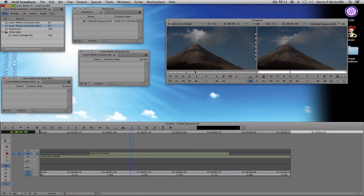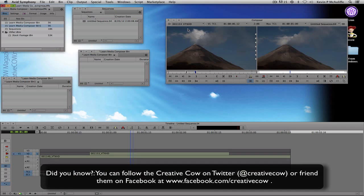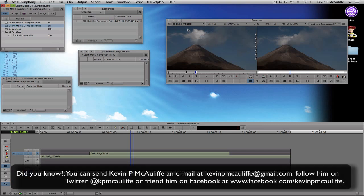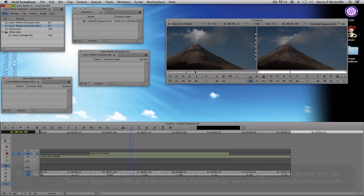That wraps up our look at the basic settings you'll want to cover before you start editing. In the next tutorial we're going to get in and start editing, showing you how to create quick and easy timelines so you can get up to speed in no time. If you have any questions, comments, or tutorial requests, send them to KevinPMcAuliffe at gmail.com. This has been Kevin P. McAuliffe — thanks a lot for watching.